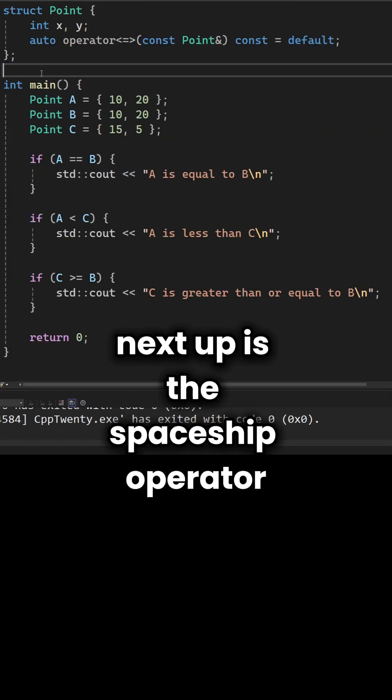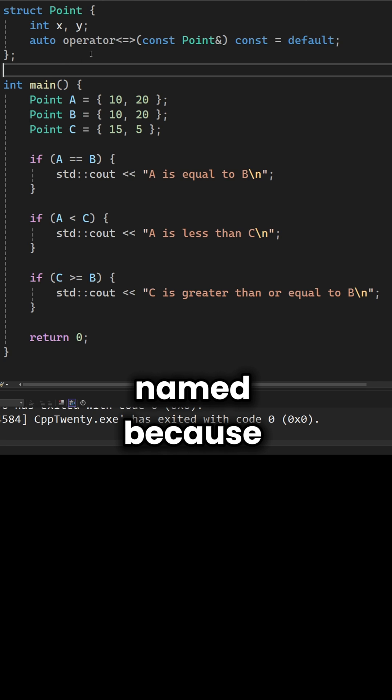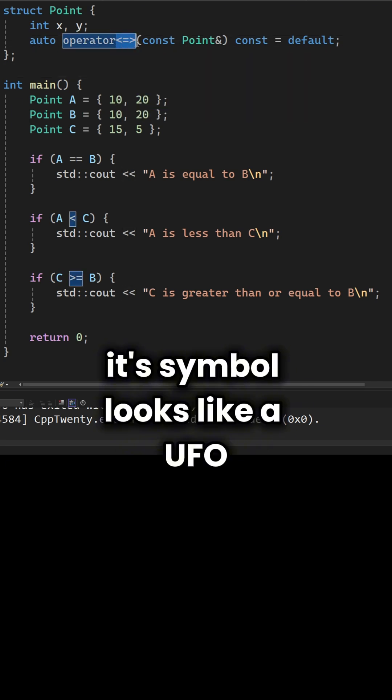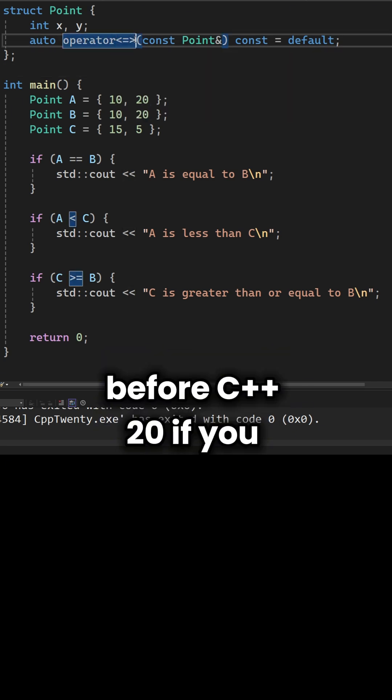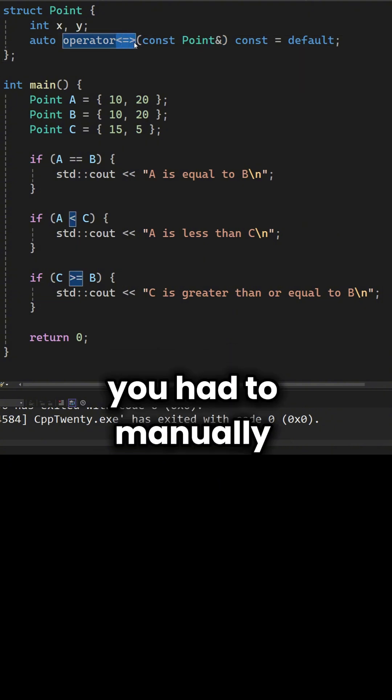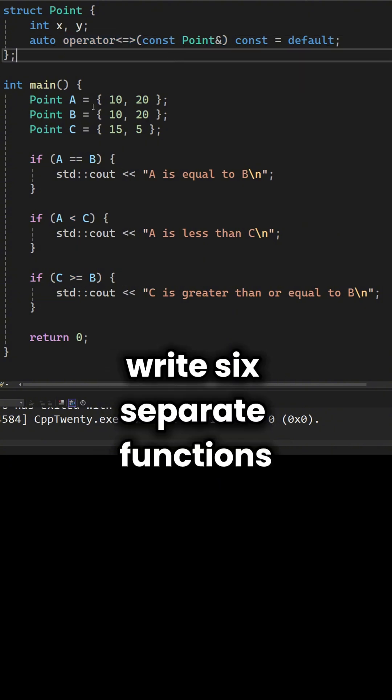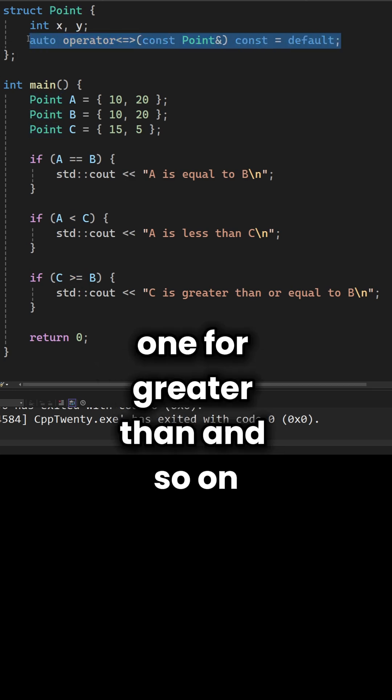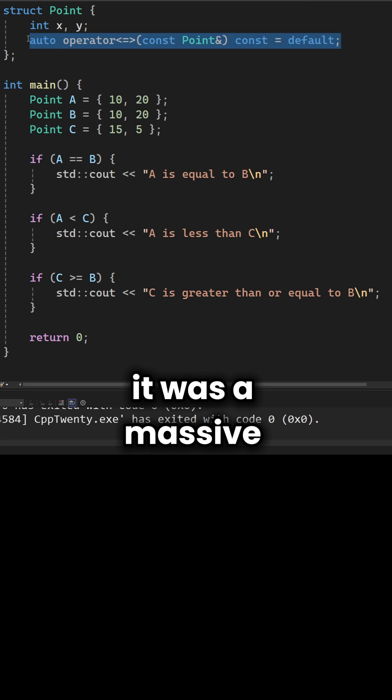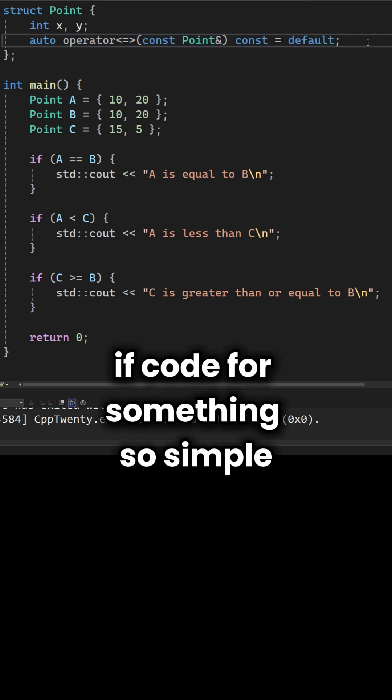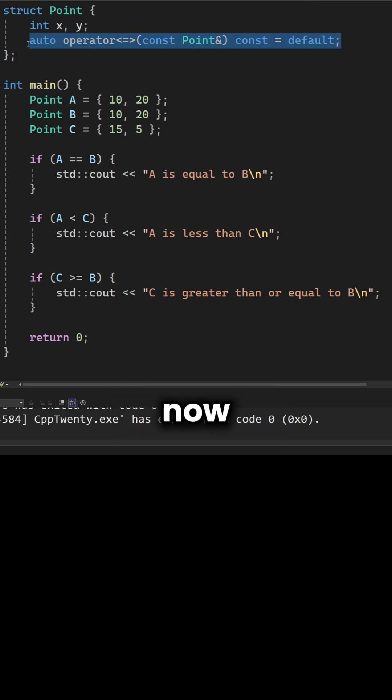Next up is the spaceship operator. Named because its symbol looks like a UFO. Before C++20, if you wanted to compare two objects, you had to manually write six separate functions. One for less than, one for equals, one for greater than and so on. It was a massive amount of repetitive code for something so simple.